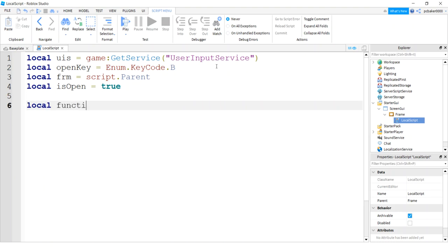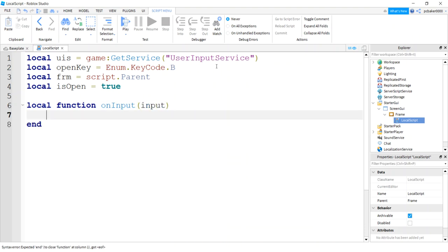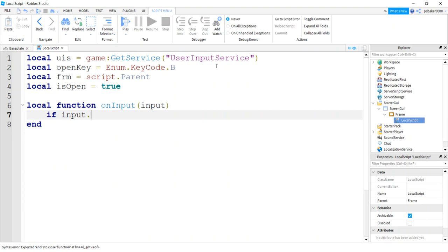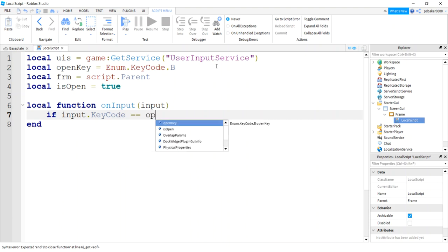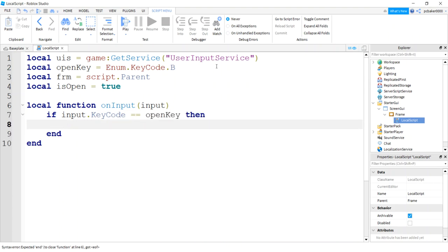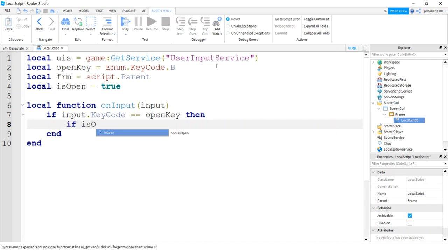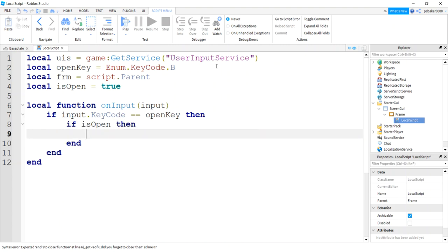So local function on input. And we'll pass in our input value. So we're going to check to see if the input key code equals open key. Then, well, we're either going to slide our UI into place or slide our UI out of place. So I'm going to say if is open, then we need to get rid of the UI. It's in our way.